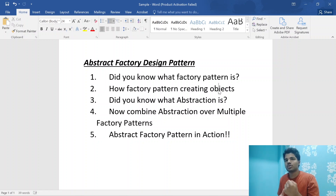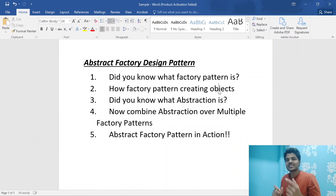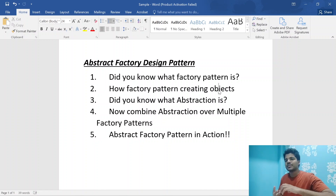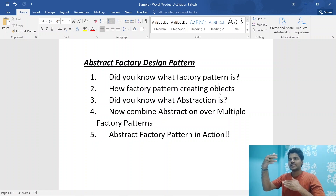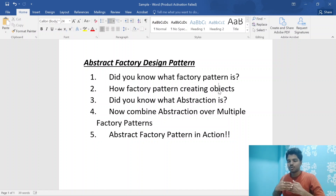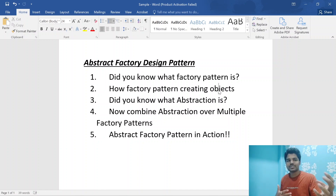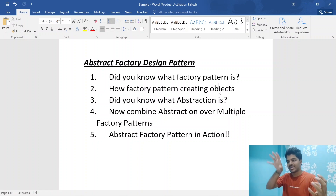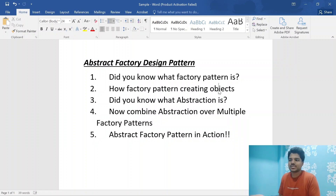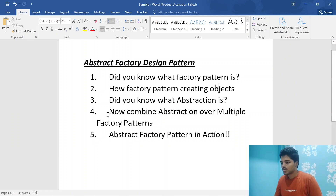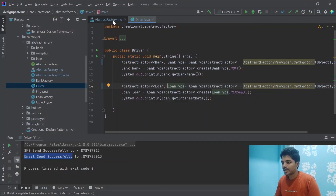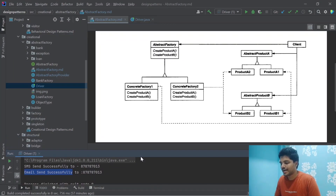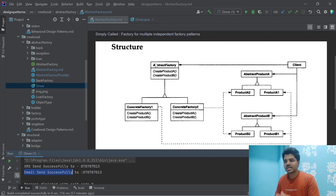Now, you know about the concept of abstraction in Java — it's basically hiding as much as possible and only showing what is generally required. That is called abstraction. So what exactly is the Abstract Factory pattern? It's like abstraction over multiple factory patterns. There can be multiple factory patterns — Factory 1, Factory 2, Factory 3 — and for all these factories there is one more factory which is abstracting all of them. That's simply called the Abstract Factory pattern.